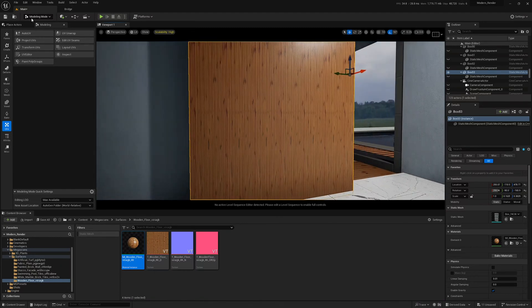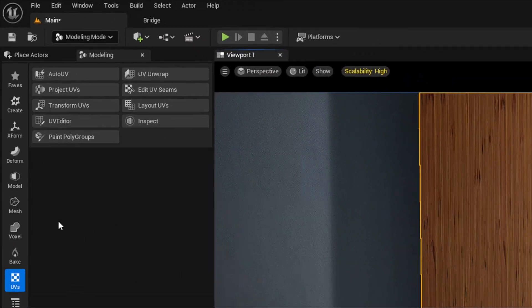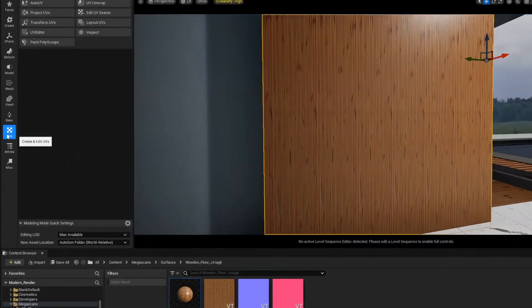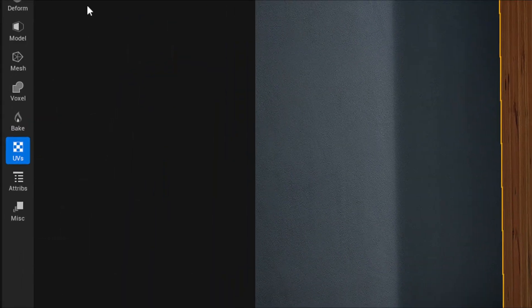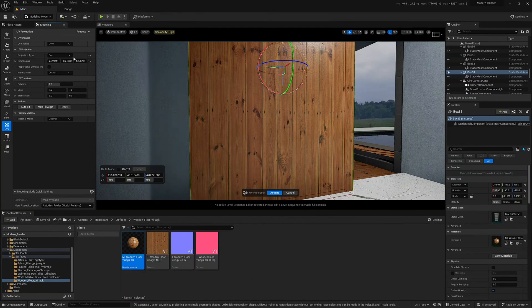We just come up to modeling mode up here, come straight down to UVs over here, come to project UVs, and they're fixed.